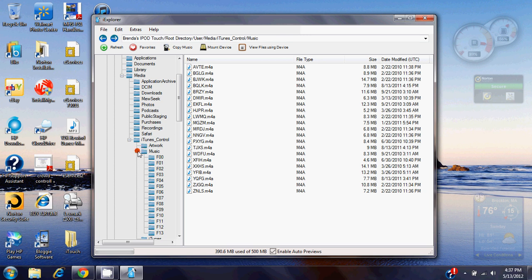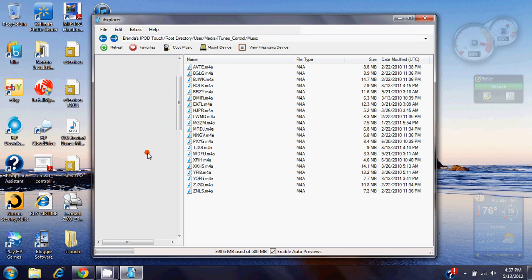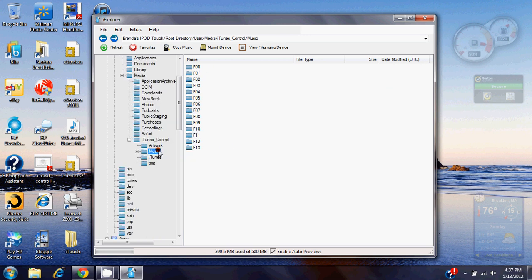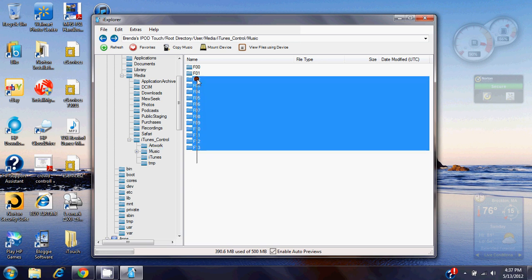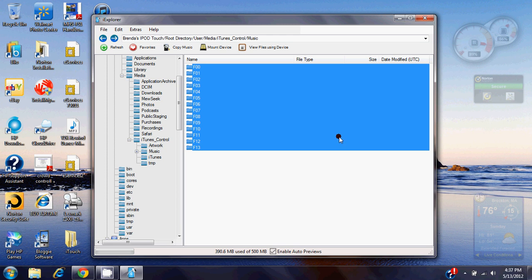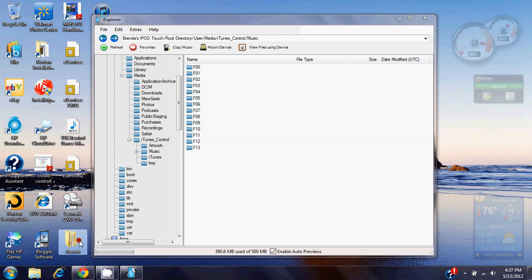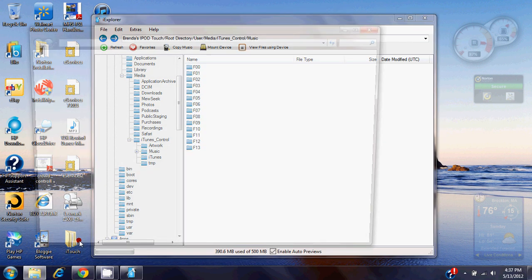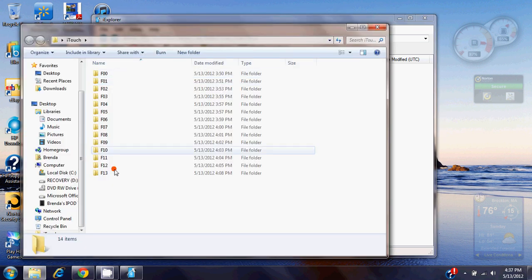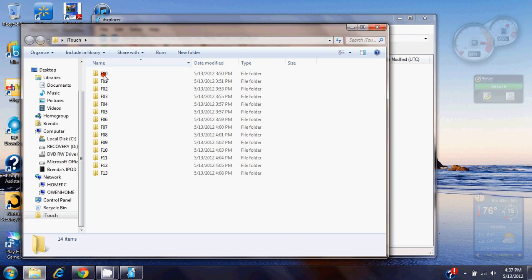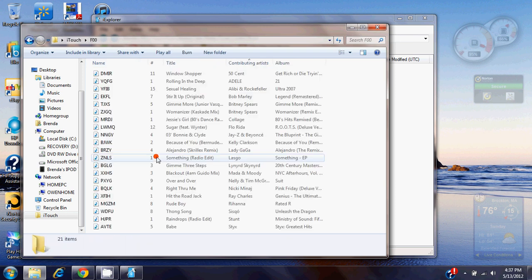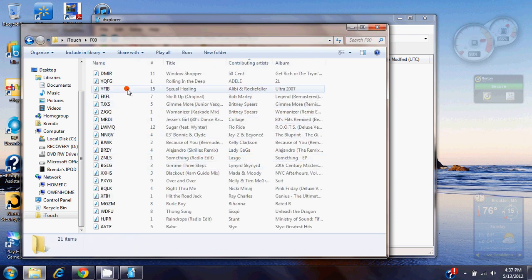So basically what you want to do, you want to open up this music so you have all these folders right here, you want to select all these, and just drag them and drop them somewhere on your computer. I already did that, I put them in this iTouch folder right here. So now I have all the songs that used to be on the iPod.